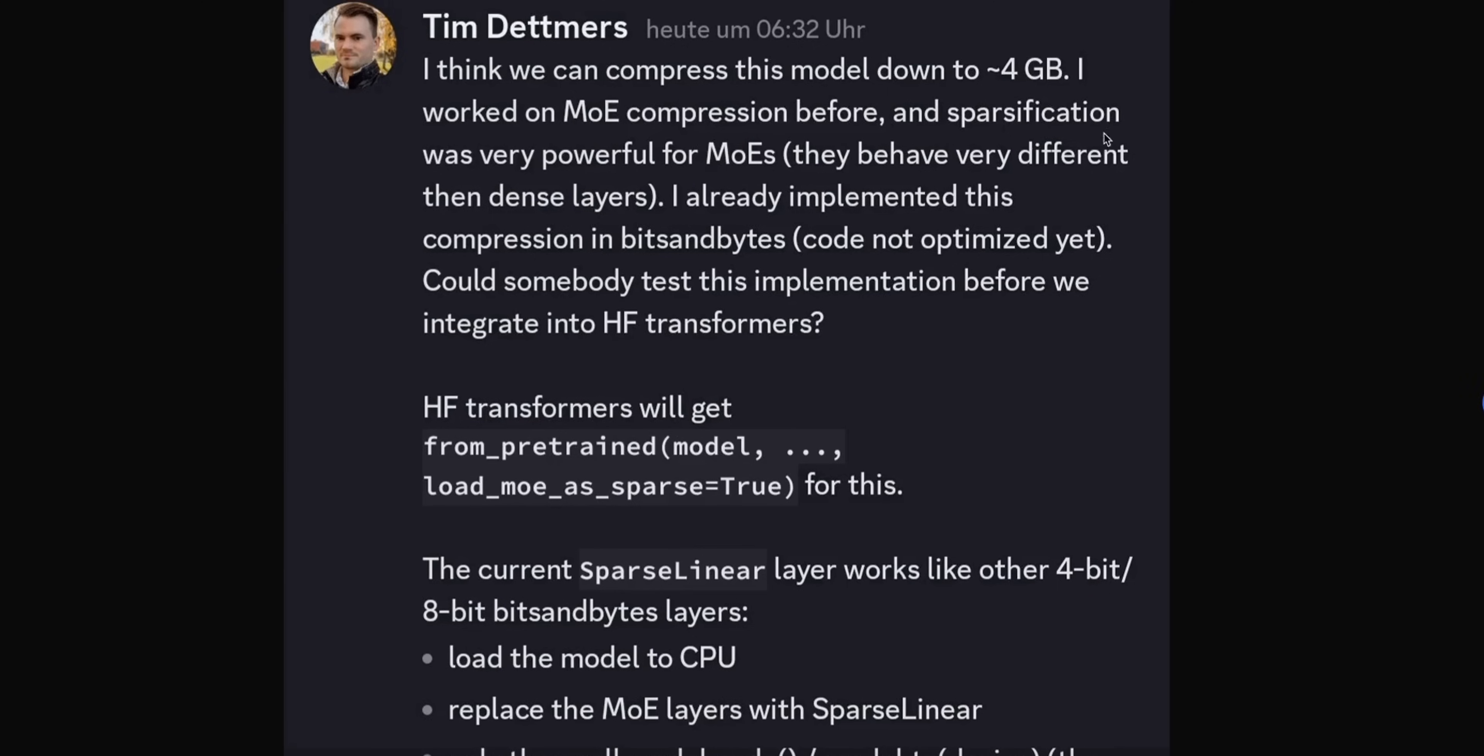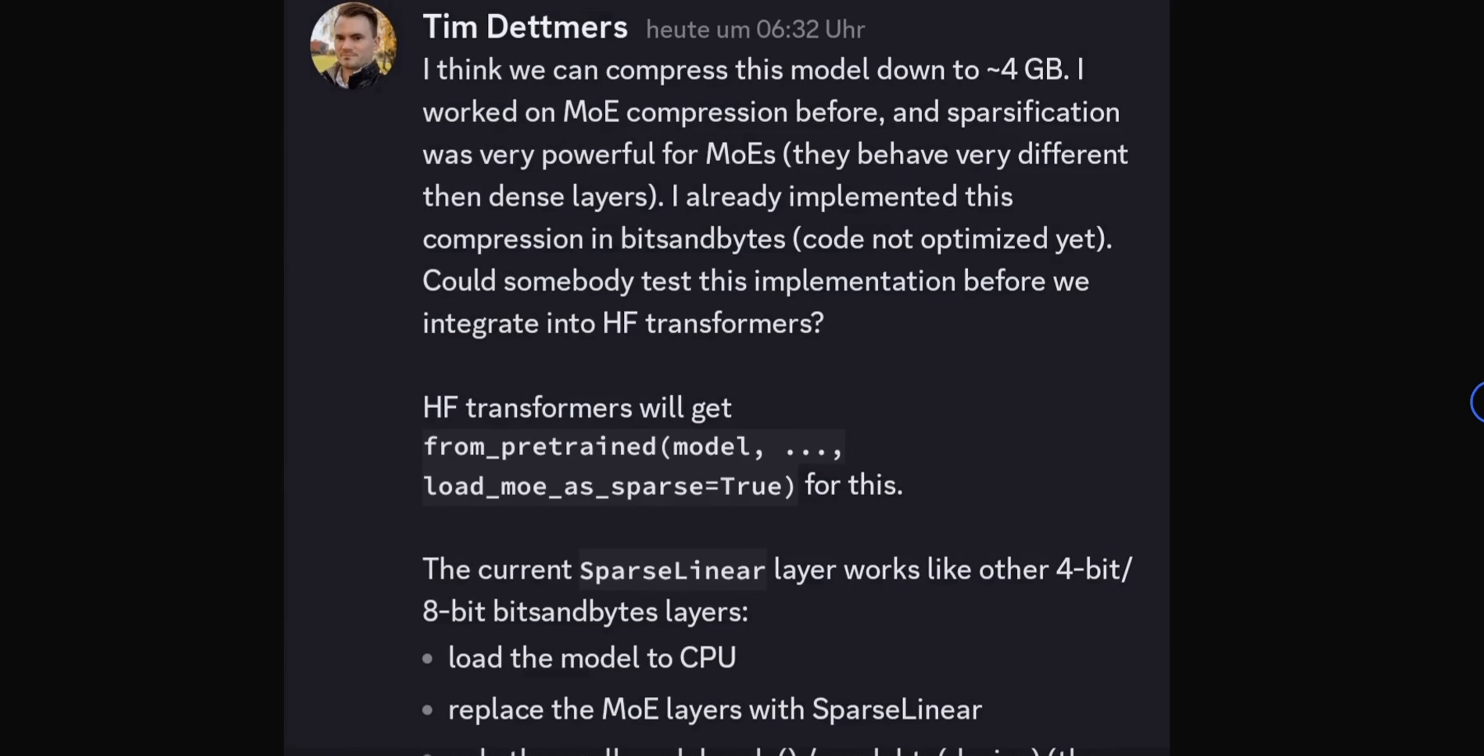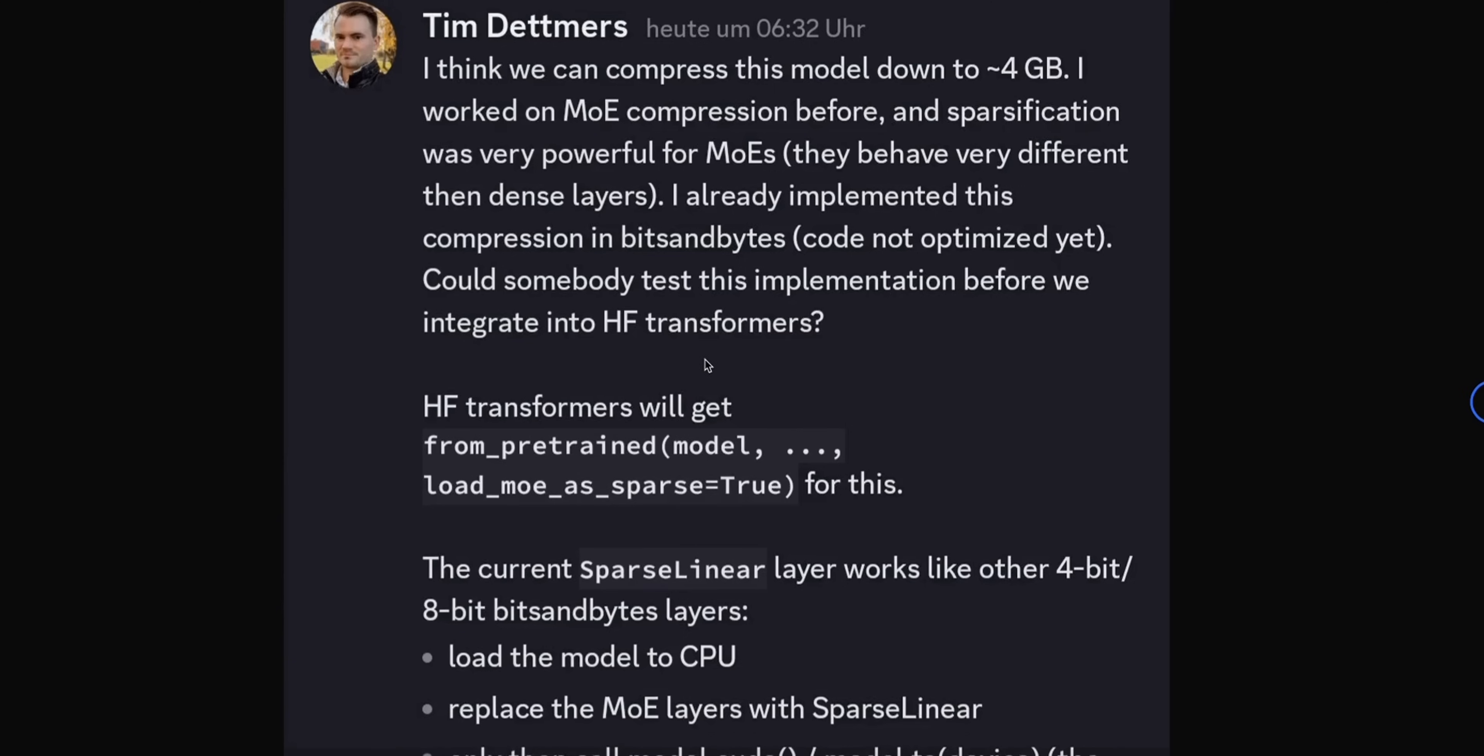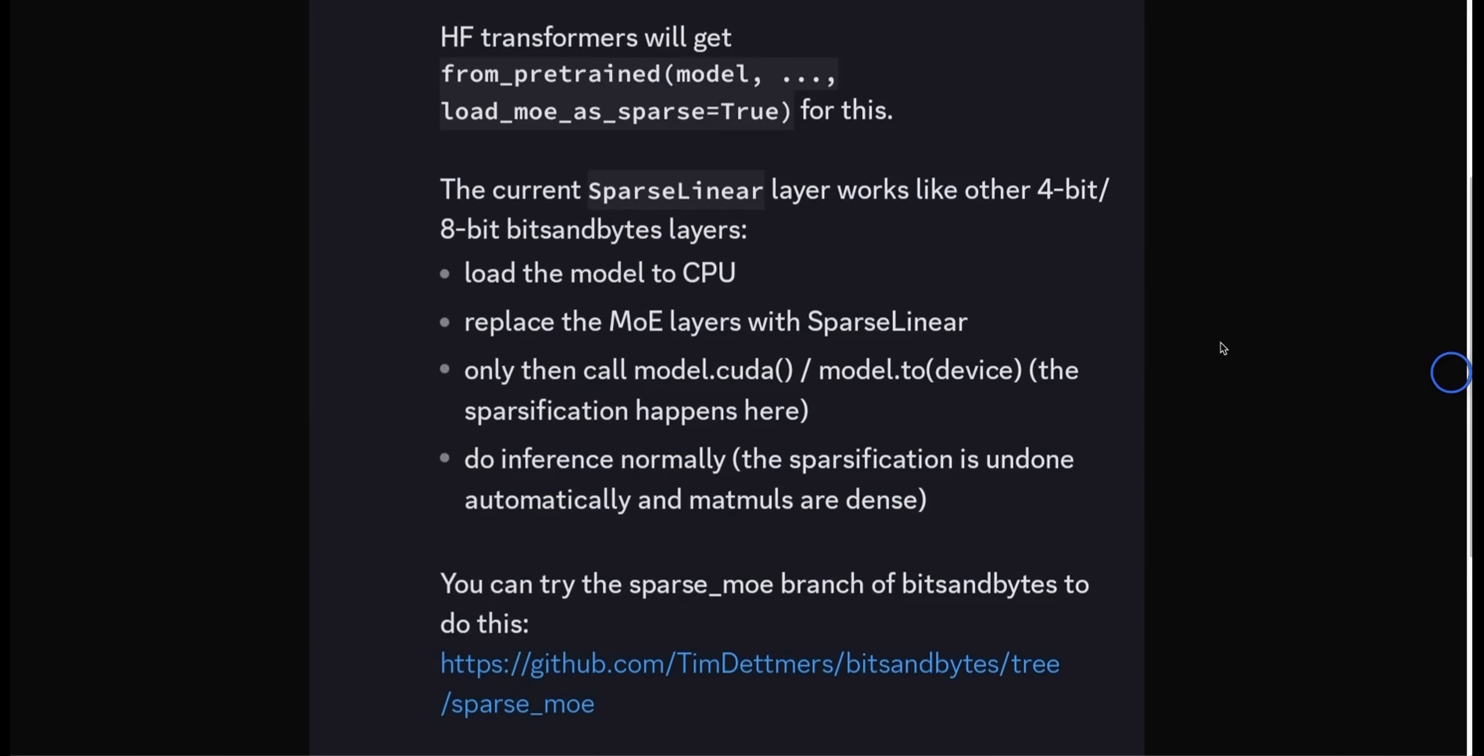Now, the most important aspect of this post is the sparsification of MOEs. They behave very different to the normal LLMs, which have dense layers. In this case, at one time, only 2 experts are active for any 1-token prediction. That means you don't really need all the other weights if you are making prediction for 1-token, because you just need 2 different experts. And that actually enables you to do the compression. Now, according to him, I have already implemented this compression in bits and bytes. Code not optimized yet, because somebody needs to test this implementation before we integrate it into Hugging Face Transformer.